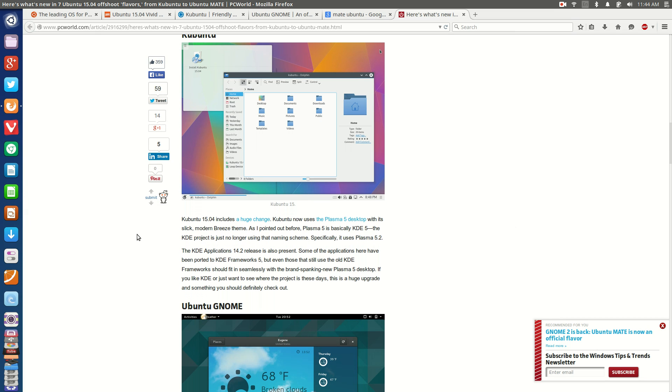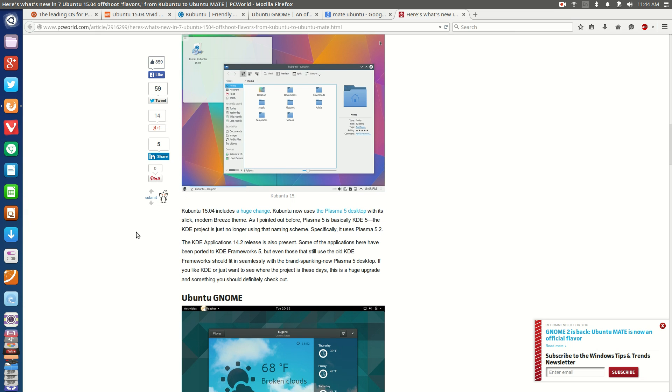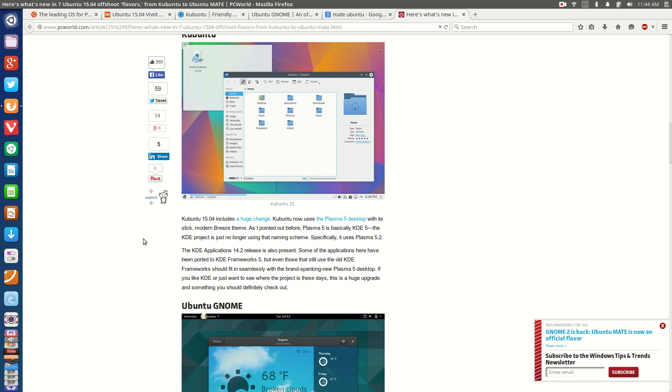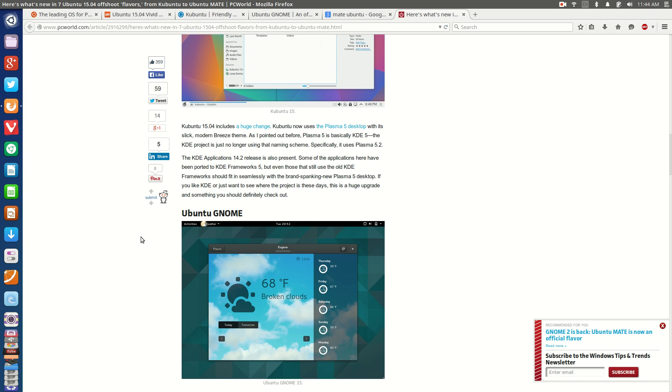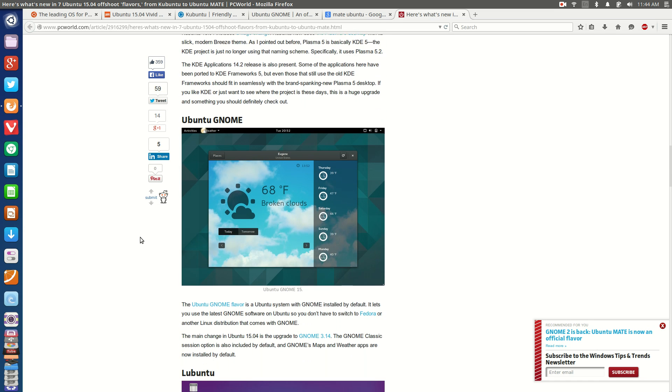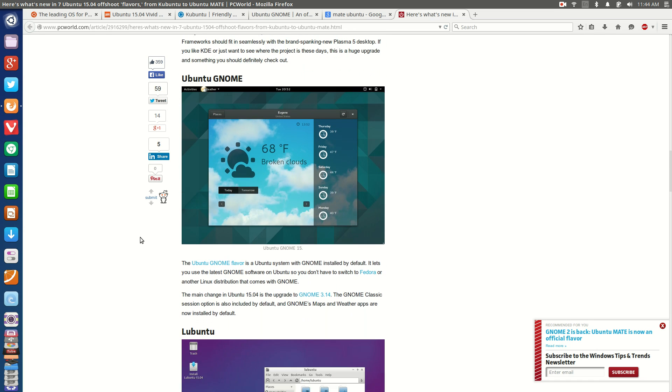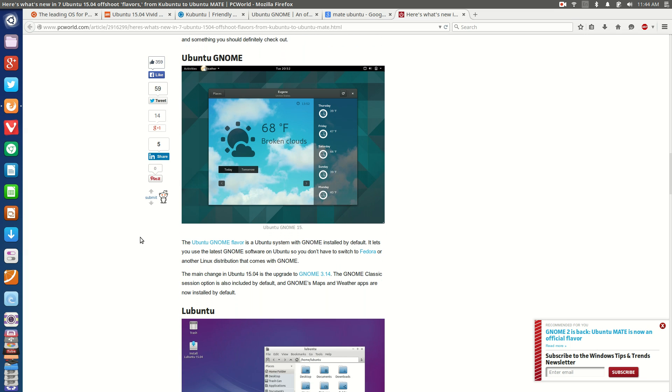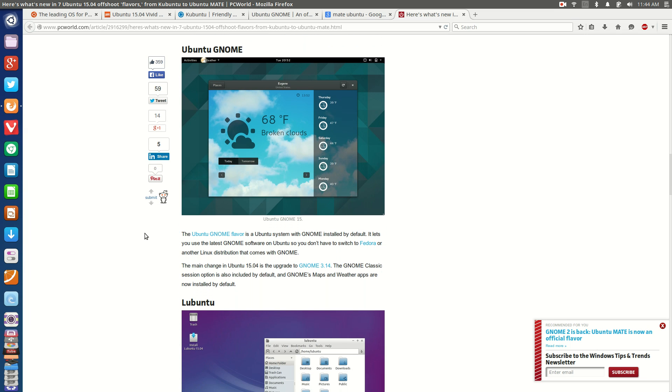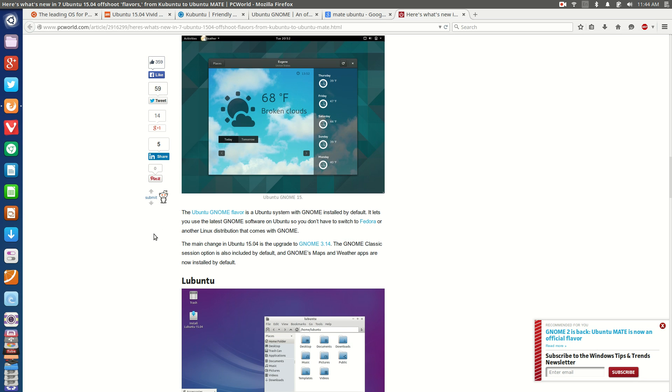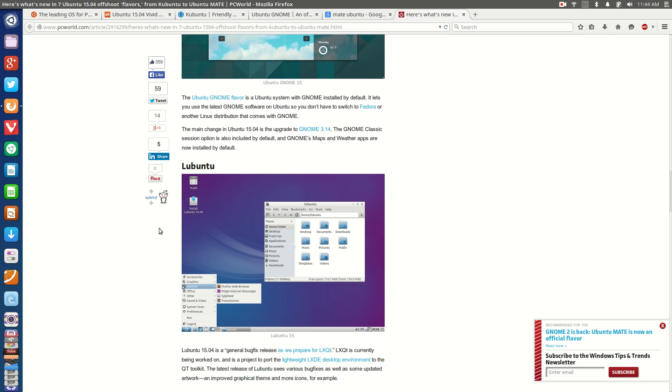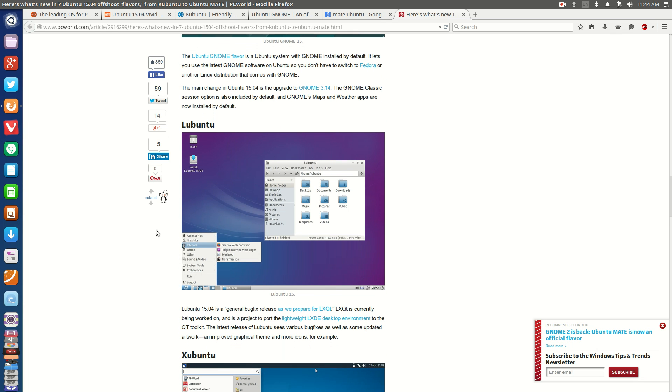Kubuntu, like I said, absolutely rocking it with the Plasma 5 desktop, almost there in my opinion. It looks amazing, it functions amazing, but there's just a little bit of extra customization, stability and little features that I'd love to see in Kubuntu in Plasma 5 before I would fully switch over but I'm that close. Ubuntu GNOME is doing its thing with the latest version being 3.14 but I believe 3.16 is available through a backport.